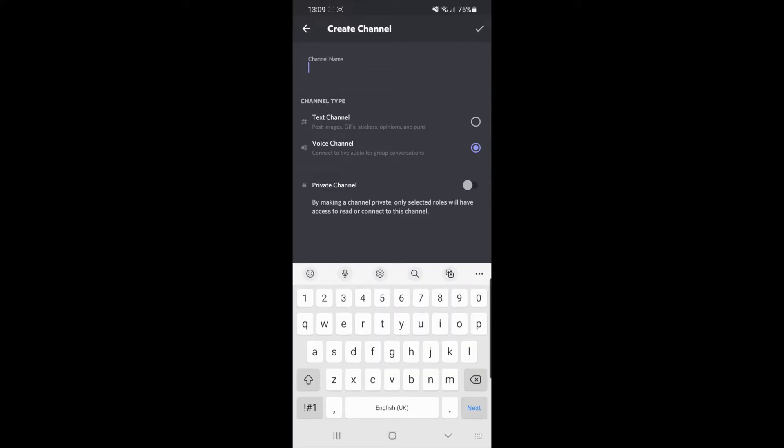For the channel name, you need to enter it on here, so put in tutorial for my example here. And once you have done that, all you simply need to do is click on the tick in the top right hand corner of your screen.